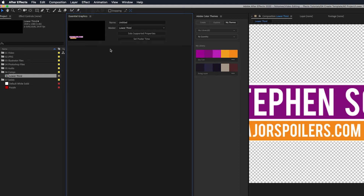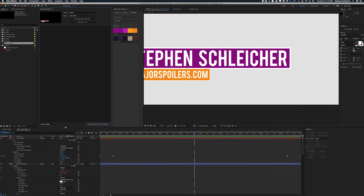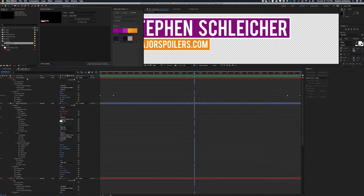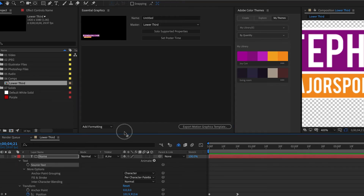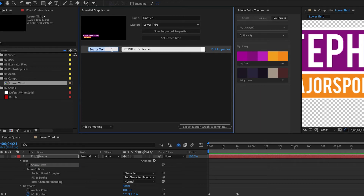Now we need to add elements into the Essential Graphics window so we can export them into our motion graphic template. To see what properties we can use, we can solo supported properties, and in our timeline window we can see all the properties we can bring into Essential Graphics to give our editor control over in Premiere. The first thing we want to do is allow the editor to change the name of the person this lower third is for. I grab the source text, drag it up, and instead of saying source name, let's call it 'name' with a default value of 'First Name Last Name.'